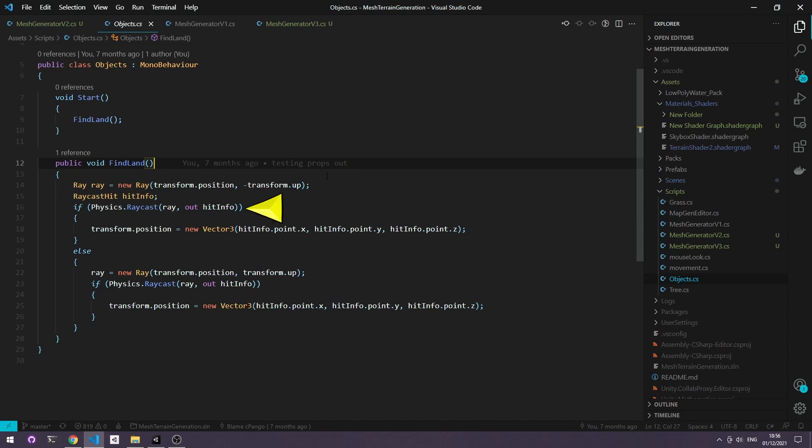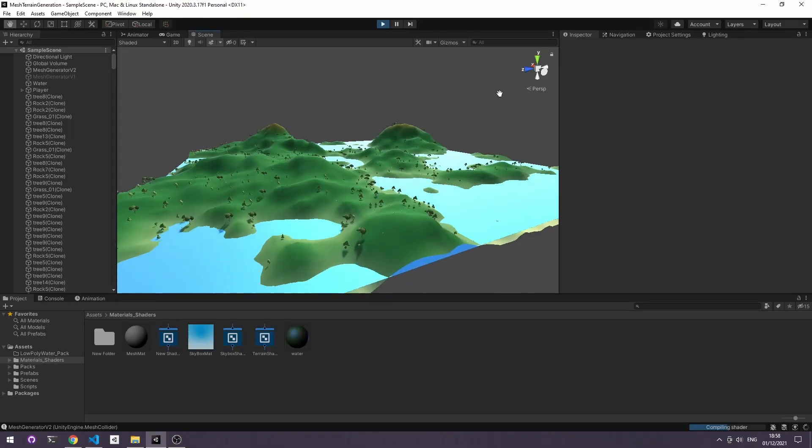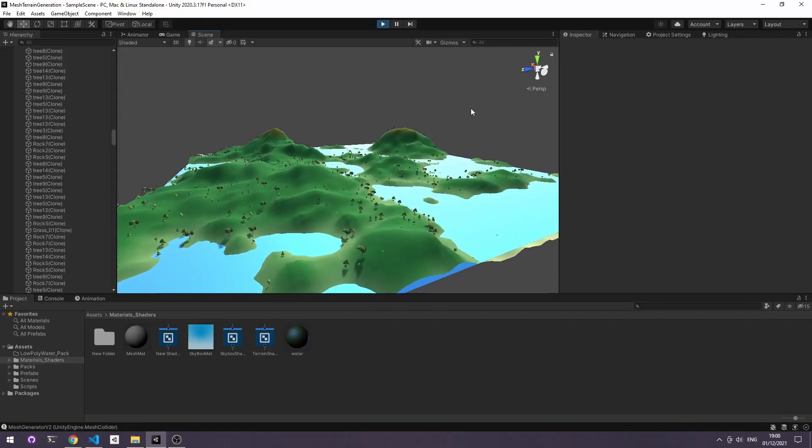Once it finds the terrain it will set its transform position there, but if it can't find anything south it will skip to the else clause and see if anything exists above it. So this is how your end result may end up looking.